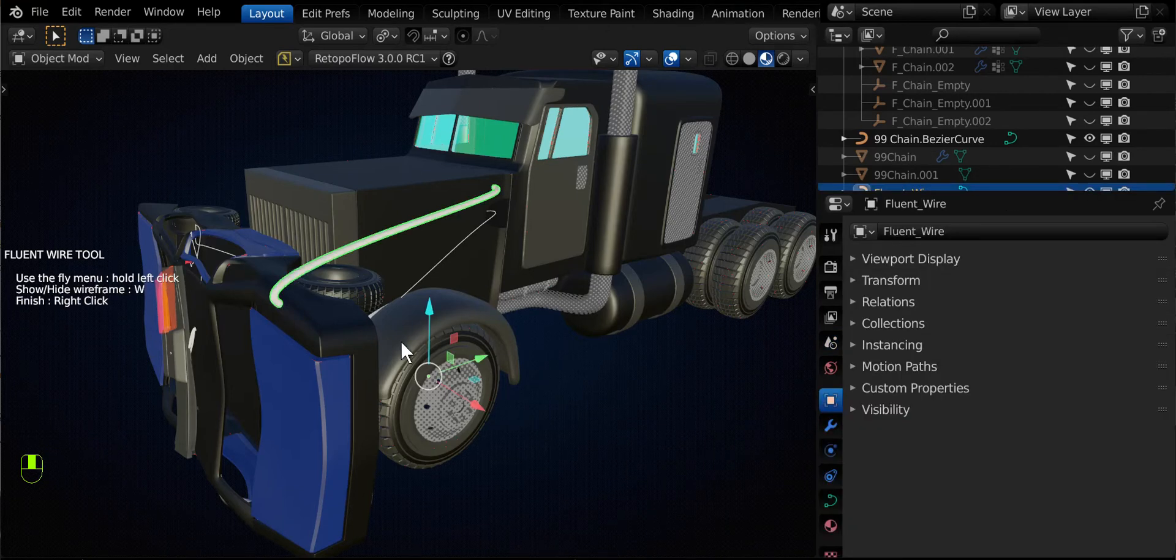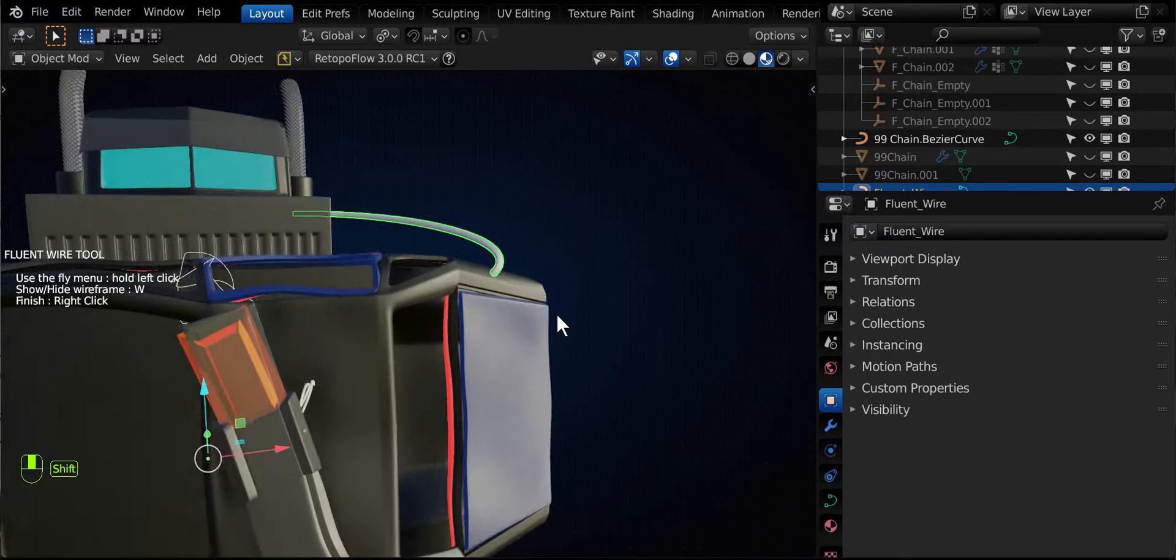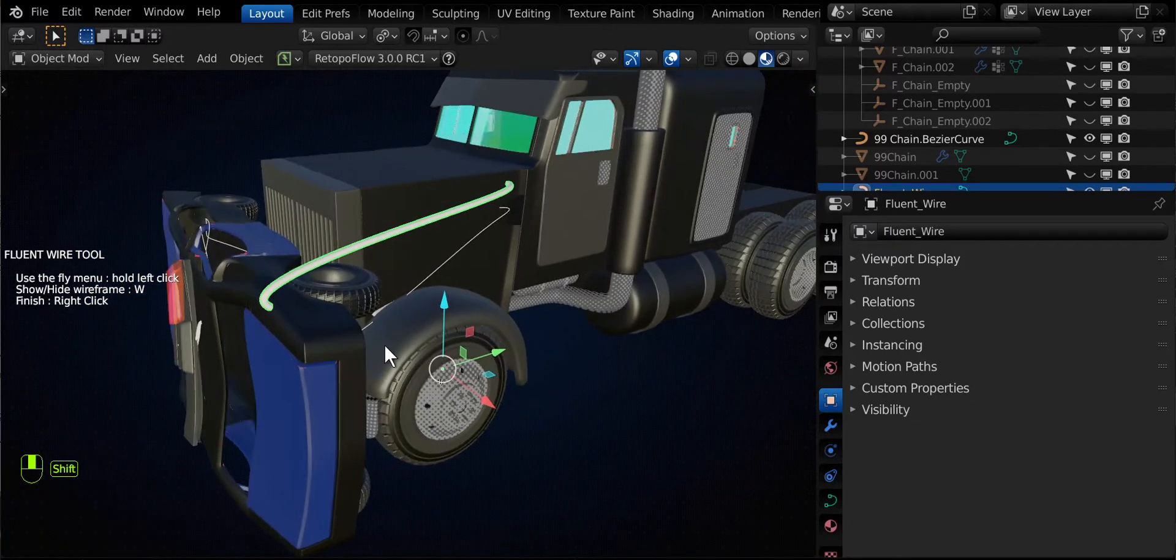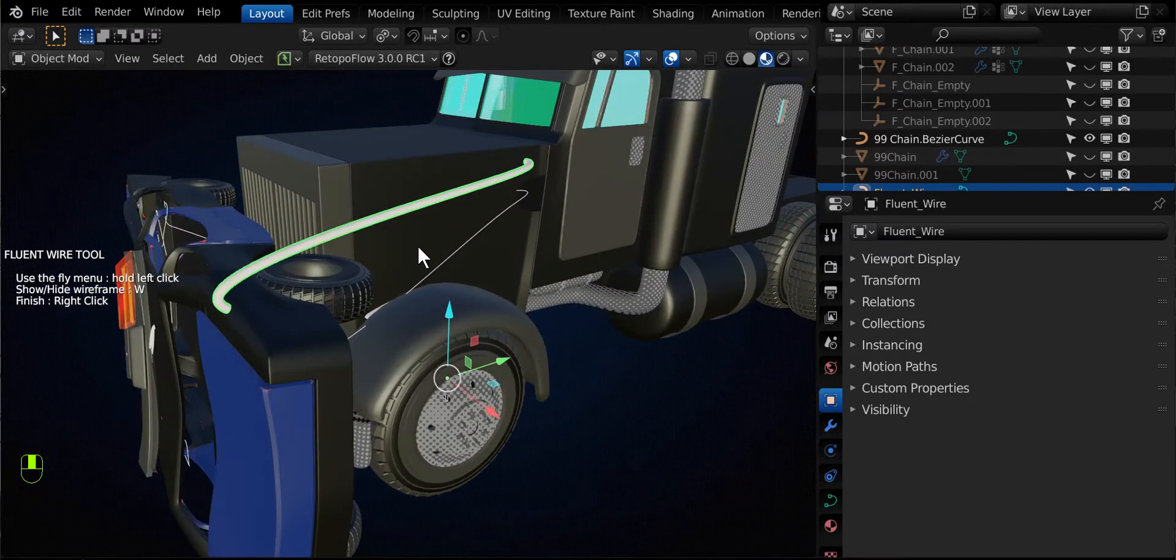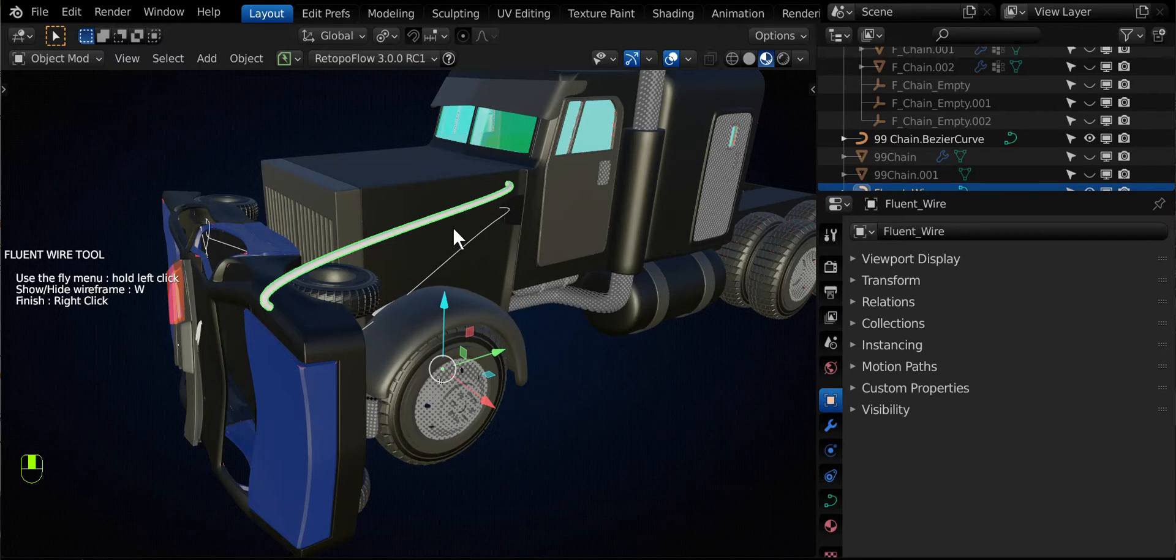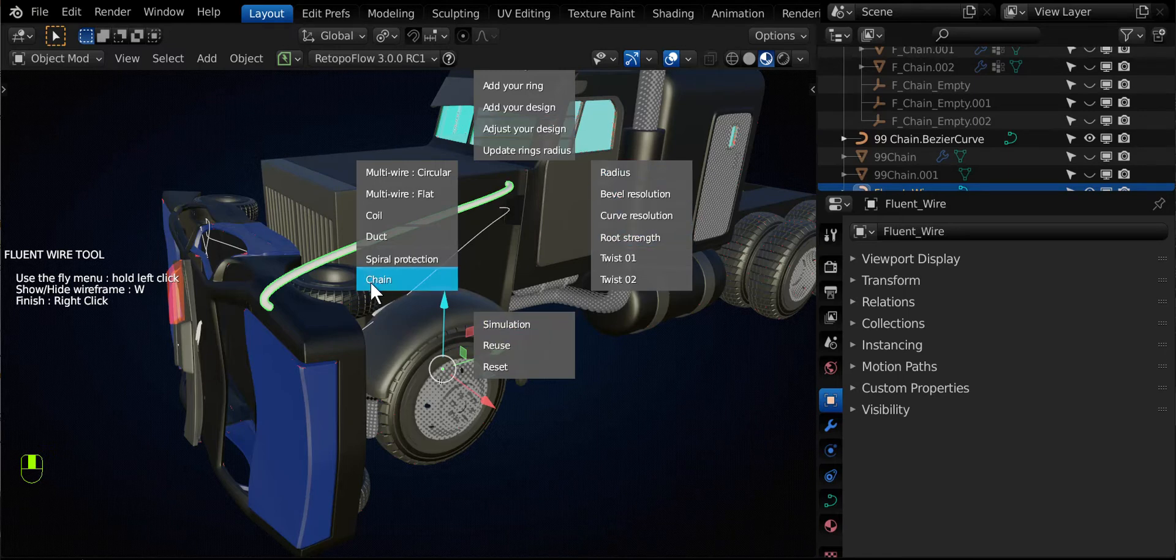And then Fluent tries to figure out the distance between the two points. Look at that, you have a nice wire. So there's a modal operation that's active right now. So if you click and hold the left mouse button, you'll have a whole bunch of options.